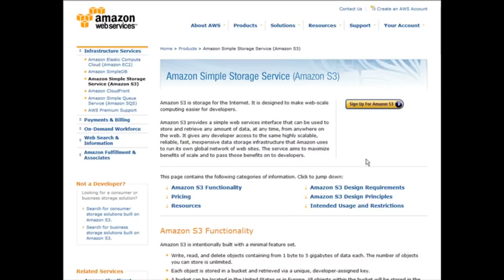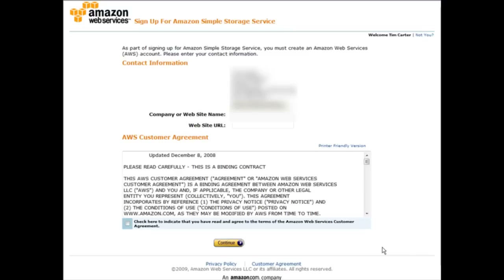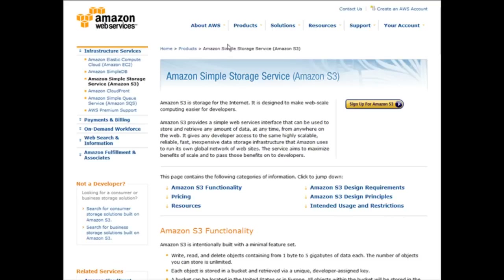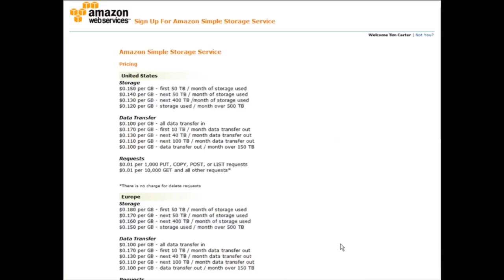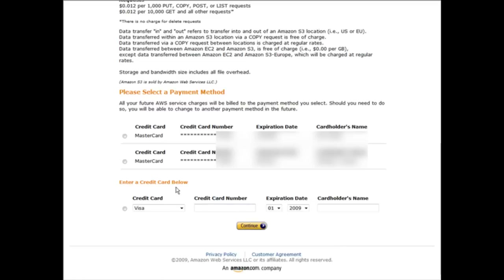Your first step is to set up an Amazon S3 account, which you can do at amazon.com/s3. If you already have an existing Amazon account you can use that, and when you sign in you'll be told that you need to set up an Amazon Web Services account. If you don't have an Amazon account, click to create an AWS account. The next page gives you an overview of the prices for data transfer and data storage at the time you're signing up.